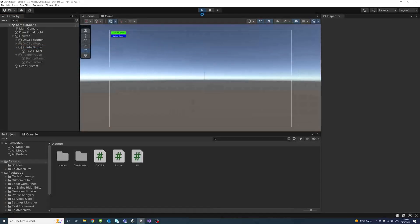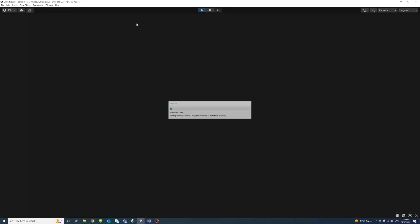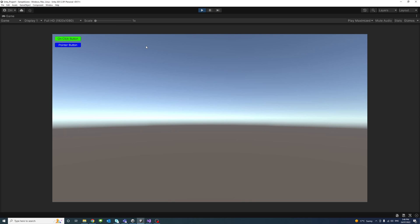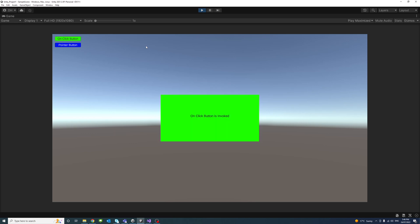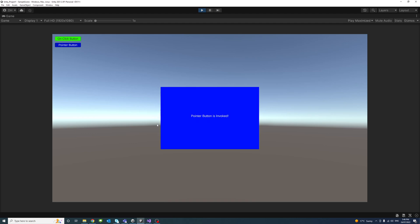We hit Play to test. To invoke the onClick button, I hold down Space and press C — and it works. To invoke the pointer event on the pointer button, I hold Space and press P — and it works too. That's how you can invoke the onClick button event and the pointer event using Unity input hotkeys.